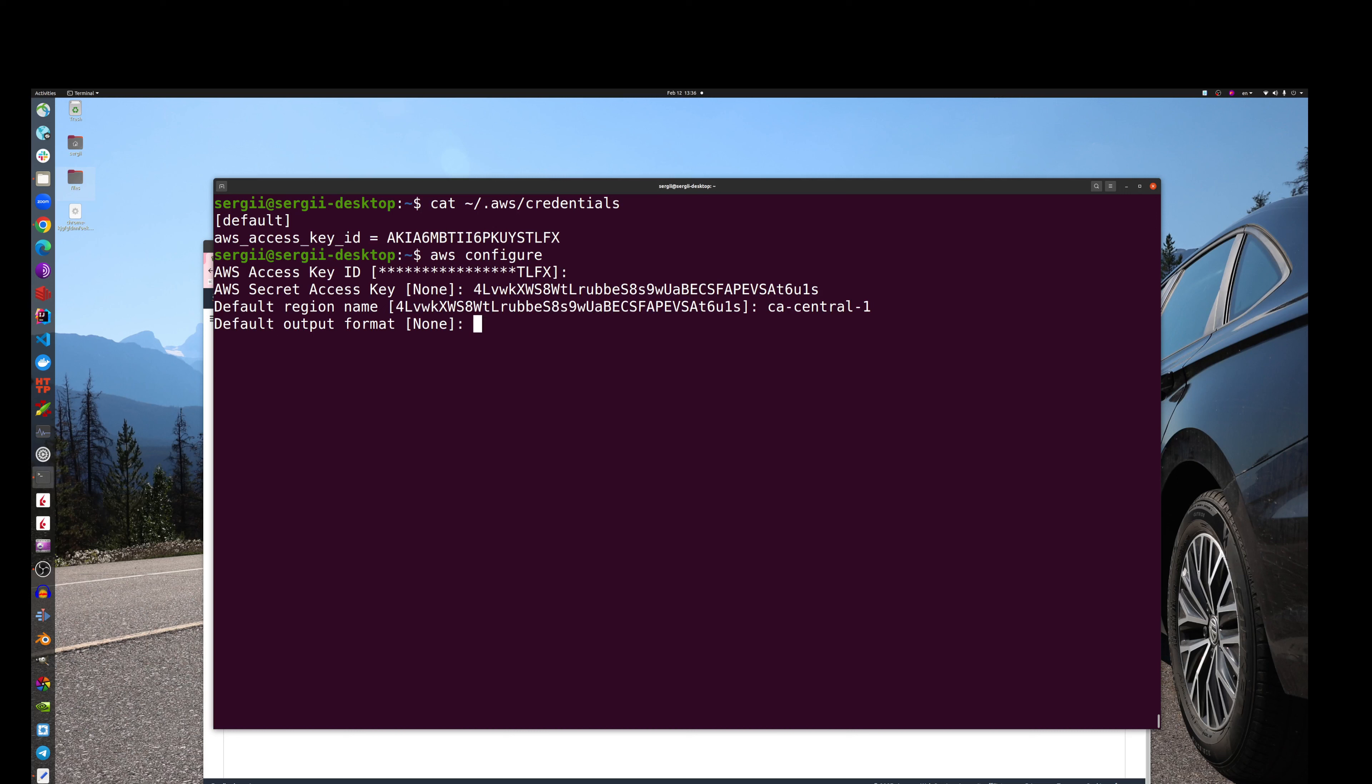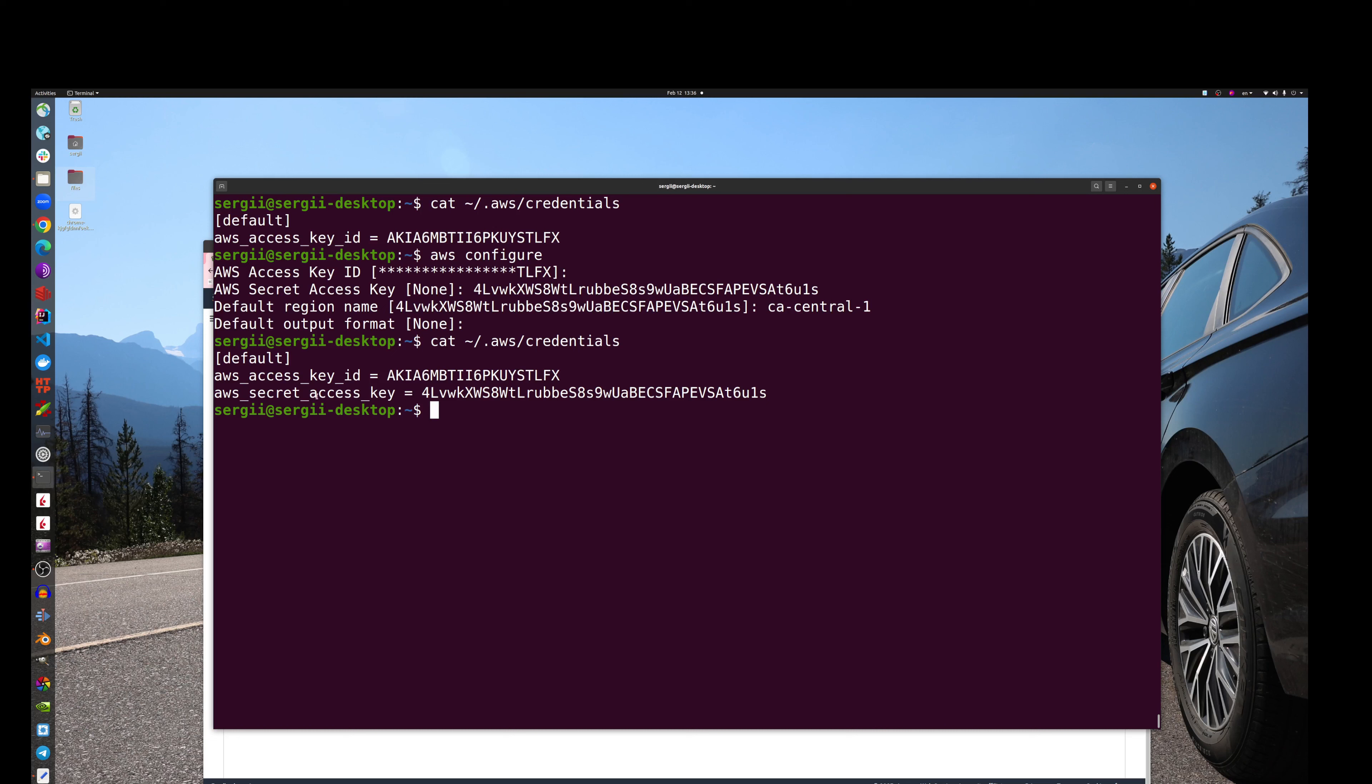And then the default output format is fine. Let's go and check these credentials again. Here we go. We do have AWS access key ID, AWS secret access key. There is nothing about region name, I don't know why, but honestly I don't care.